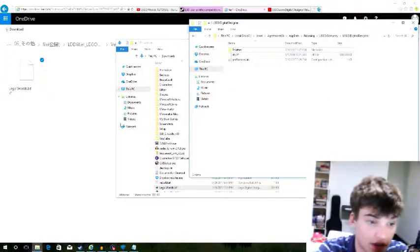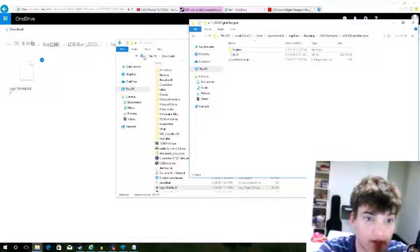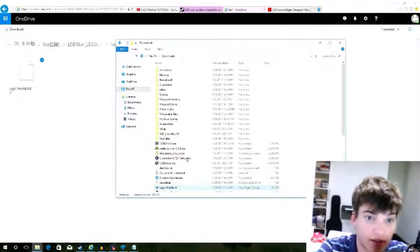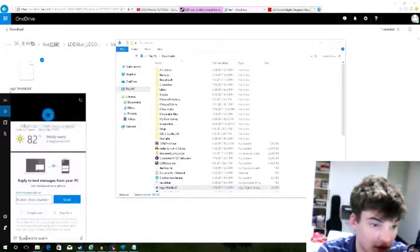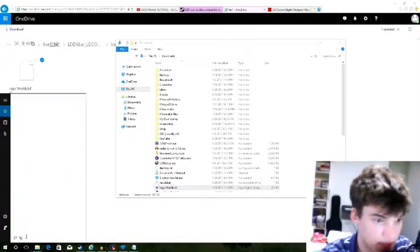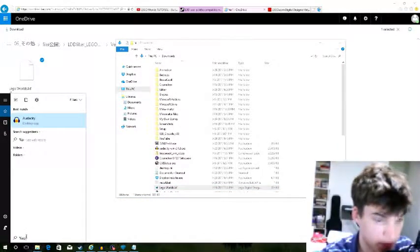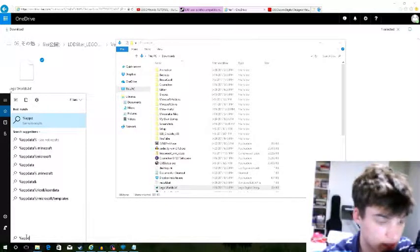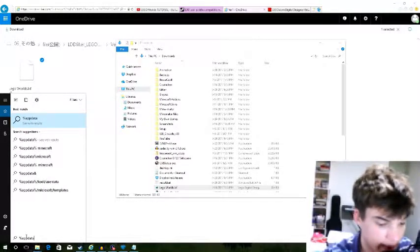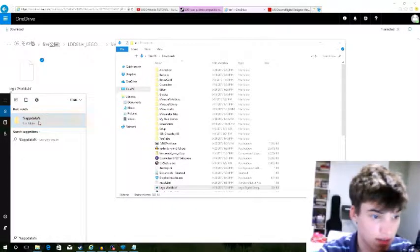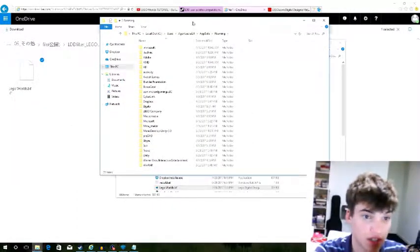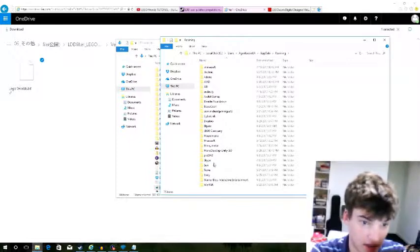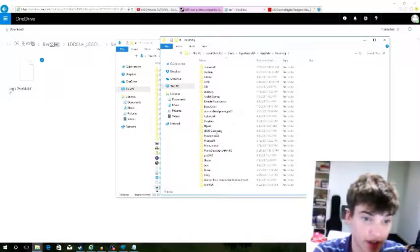Go to the search bar and type in %AppData% and it'll open up the folder. There we have all the games listed.